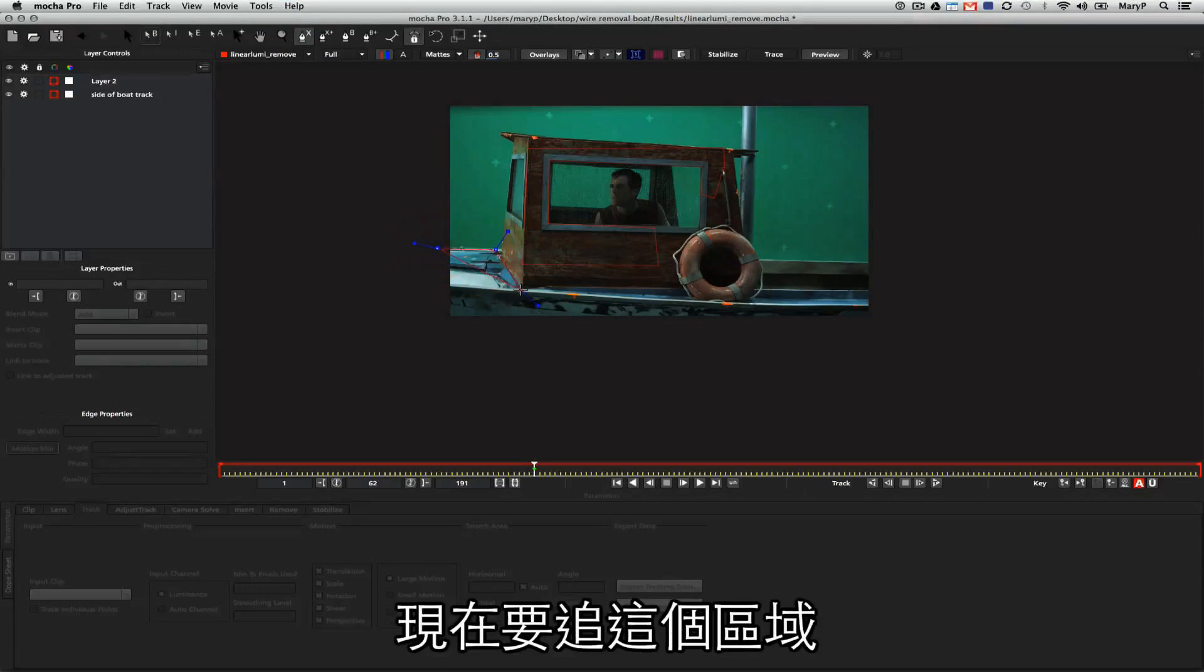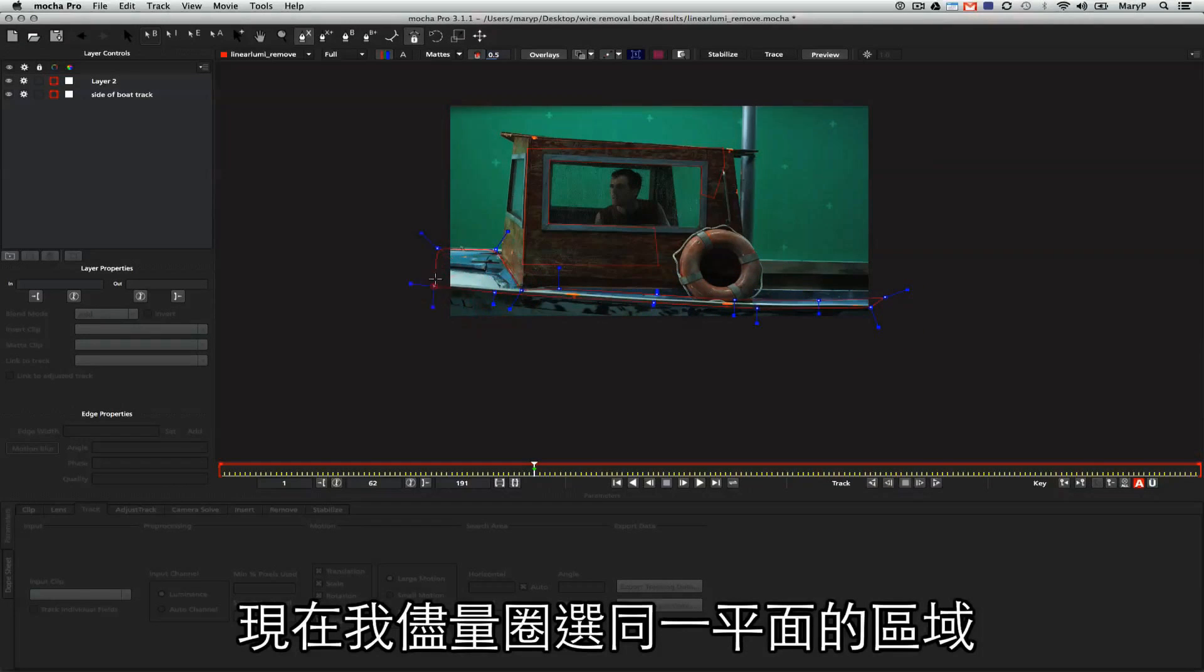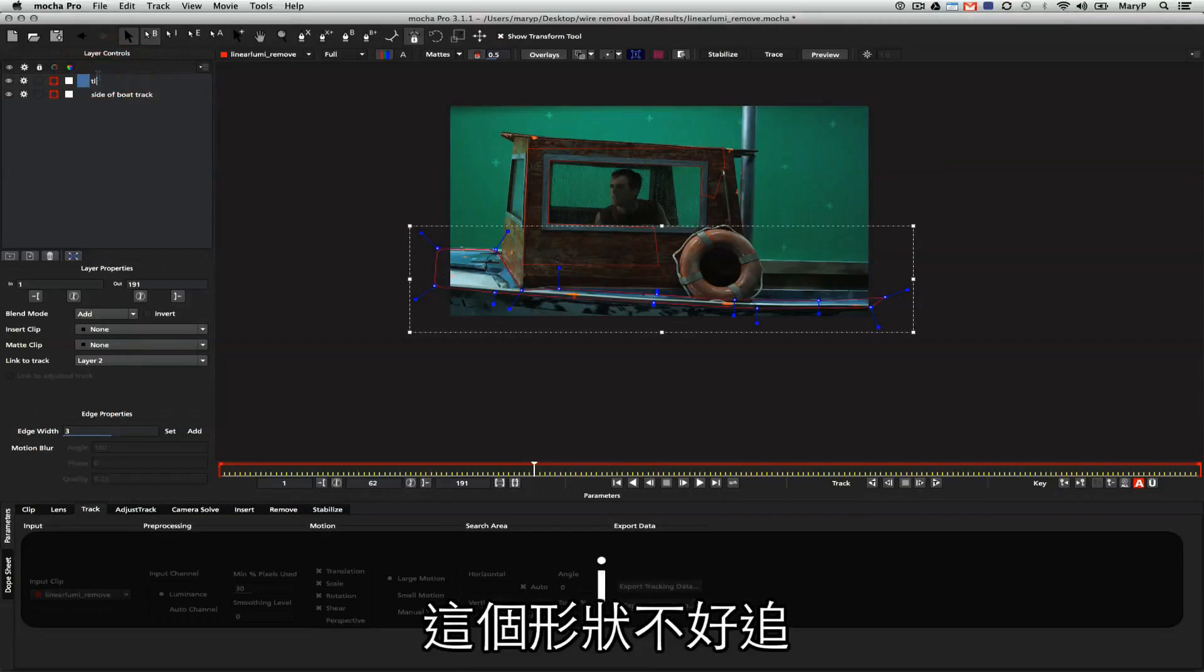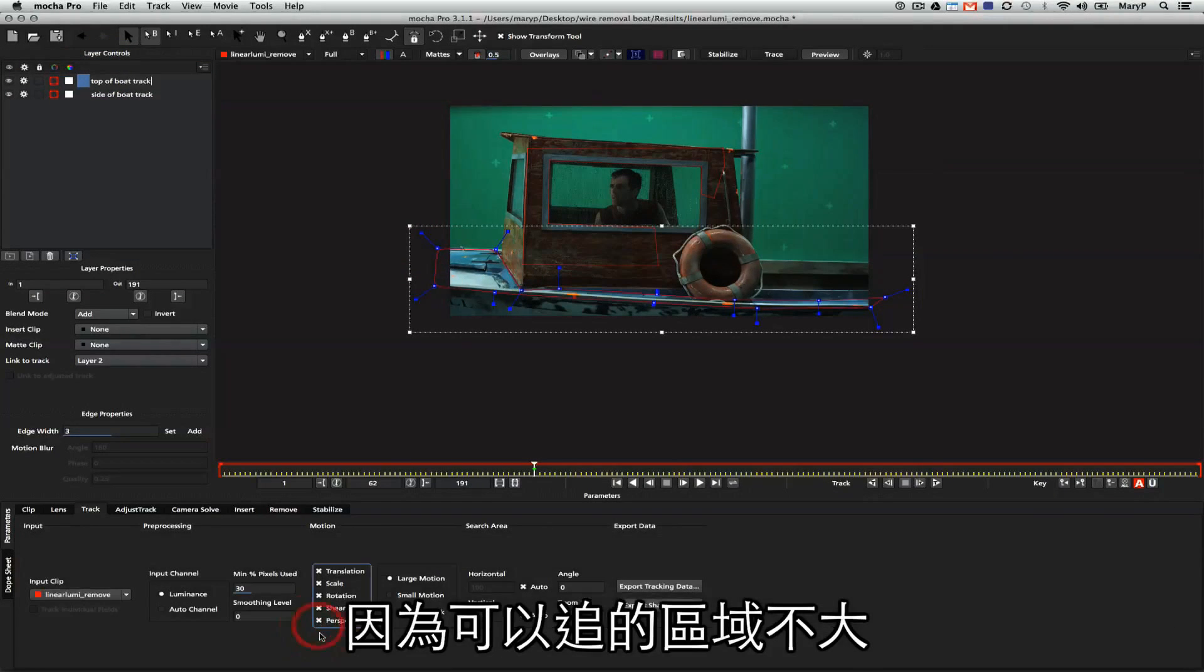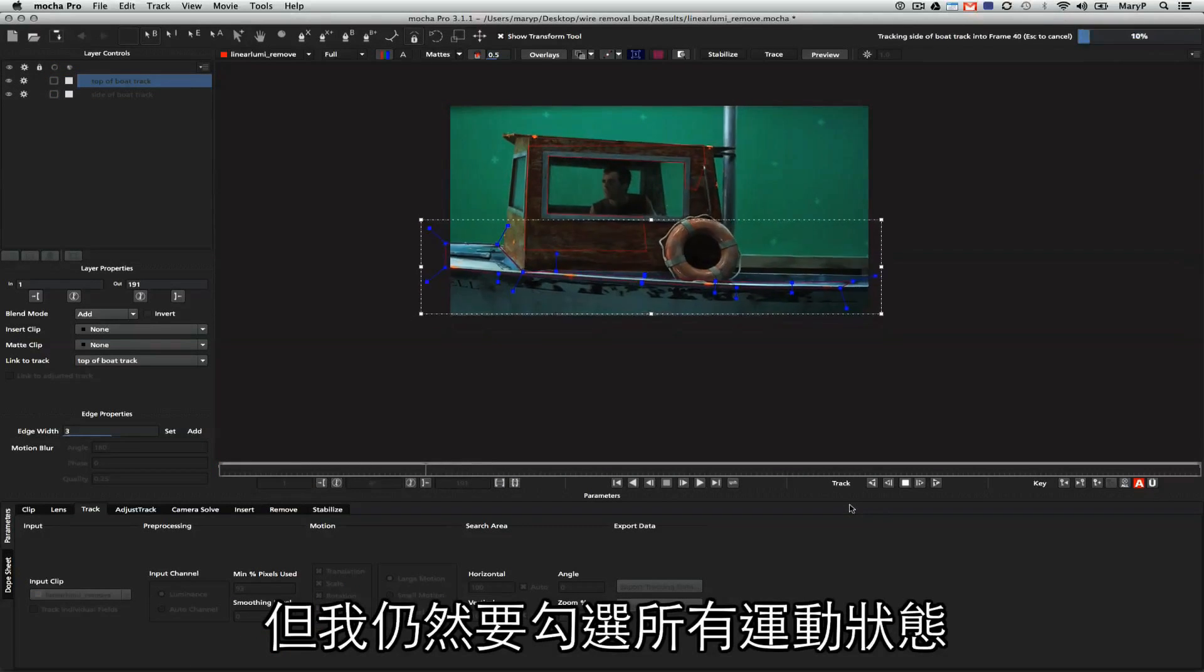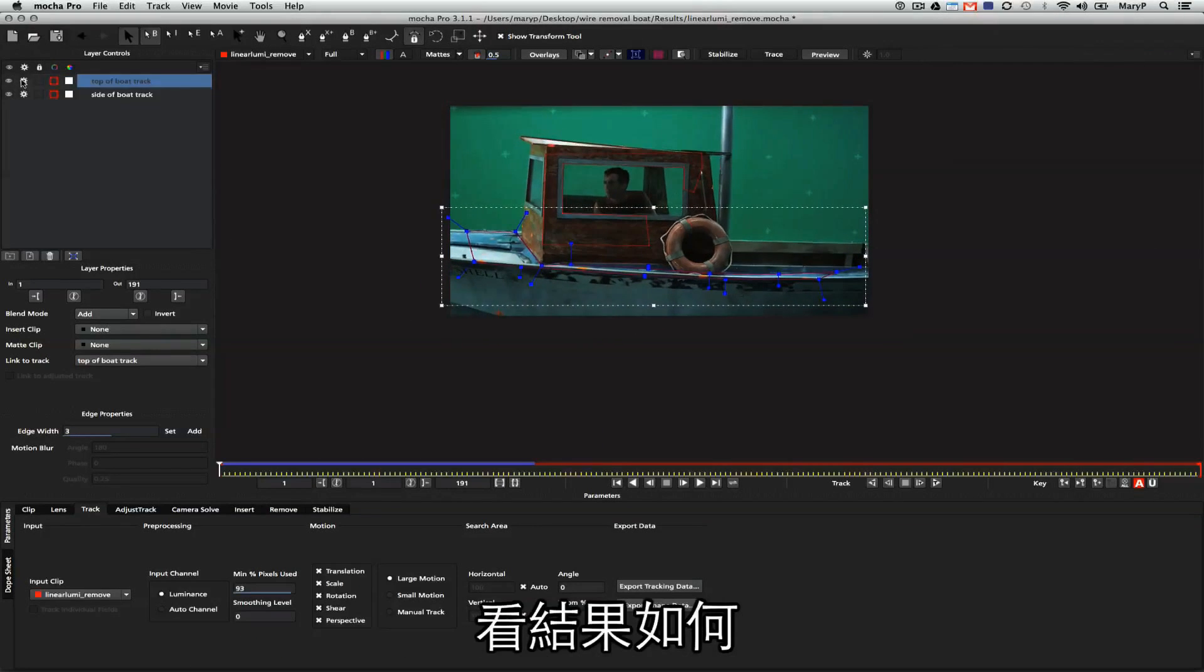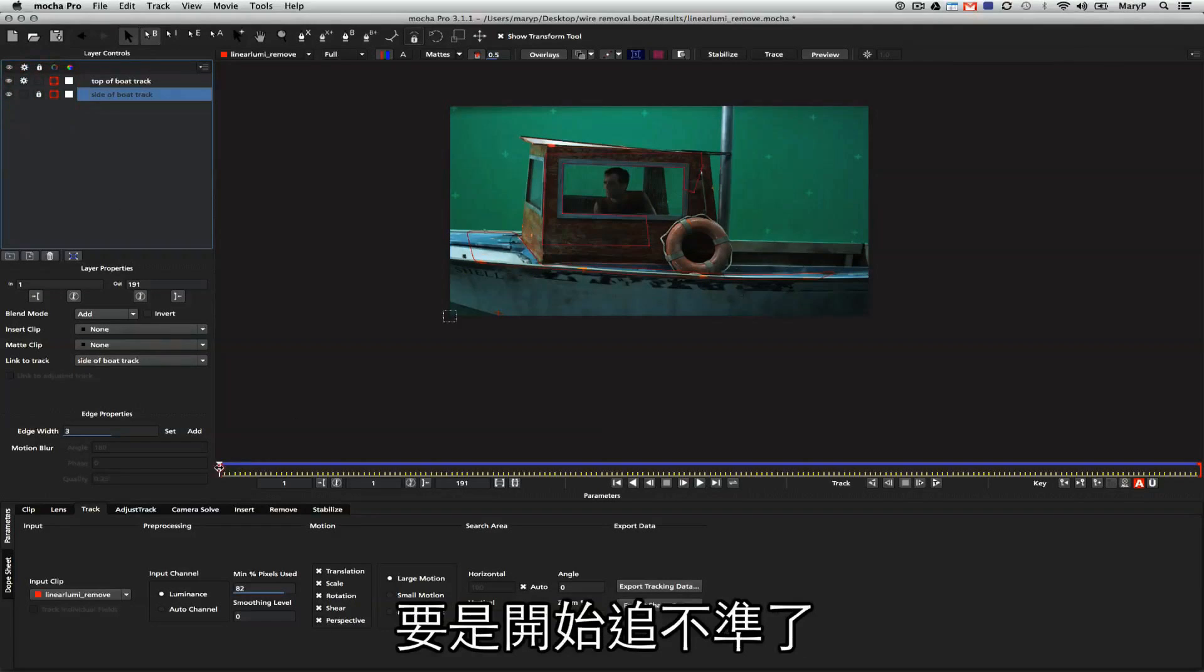Now we're going to start tracking the bow of the boat. I'm going to try to grab as much of this top plane of the boat as I can. That's going to be kind of difficult because of the amount of data I have for the top, which is not a lot, but I'm still going to track translation, scale, rotation, shear, and perspective, and see what I get. It actually doesn't look too bad to me.